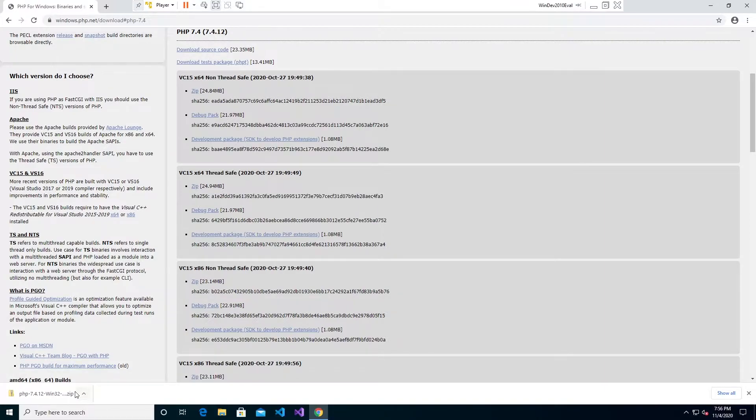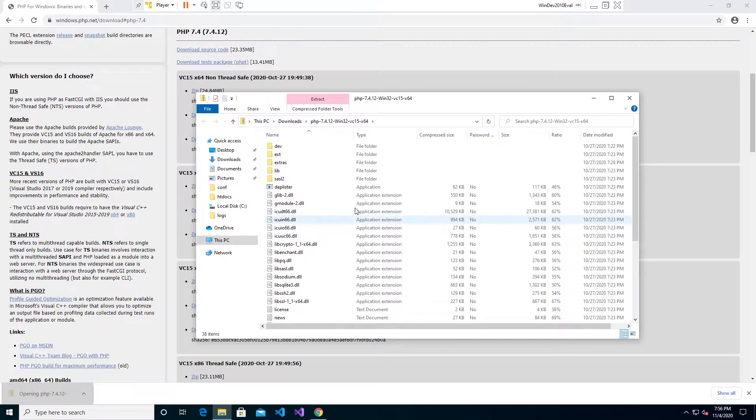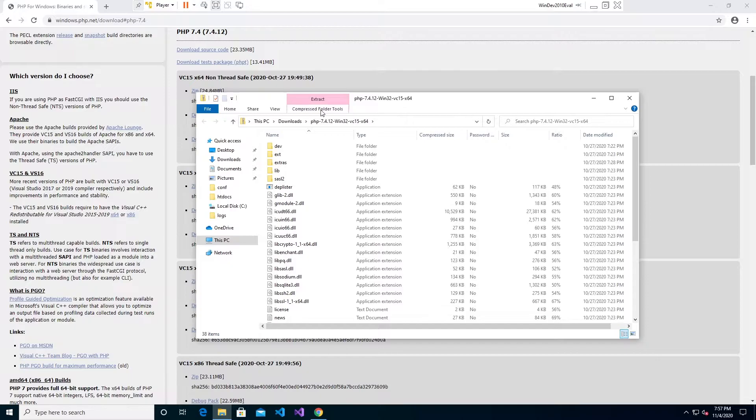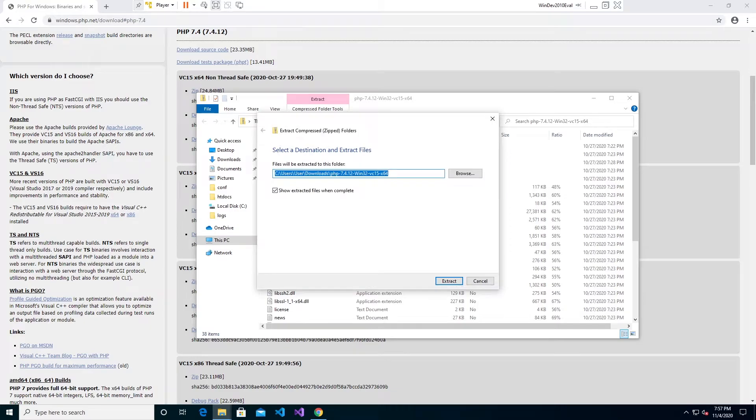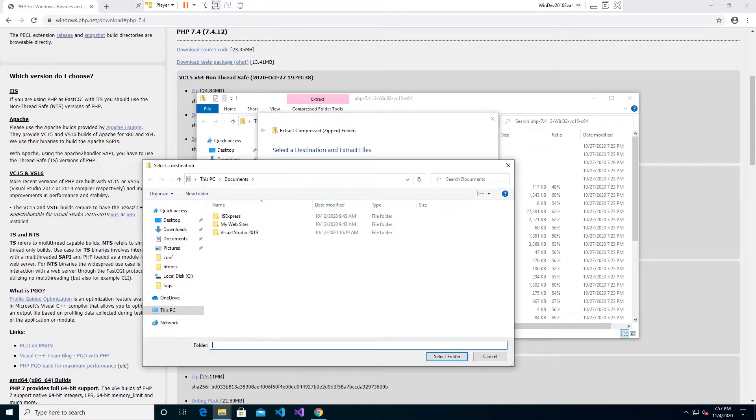Once the download is complete go ahead and click on it to pull up the unzip program. This is just Windows default unzip program. Yours might look a little different if you use WinRAR or something like that. You're going to click extract all and then browse.